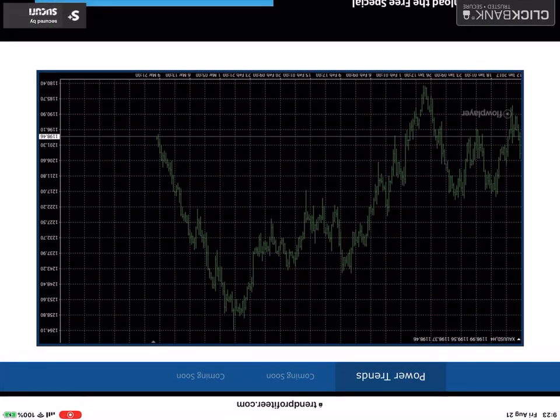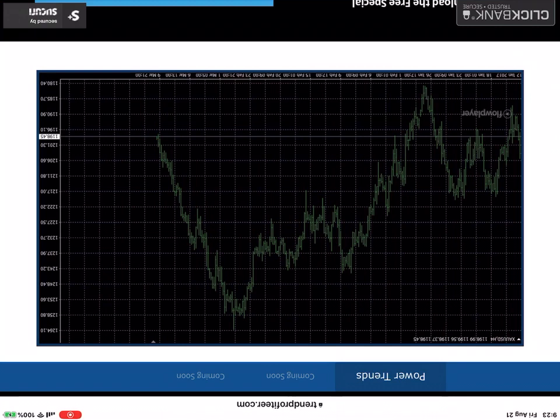Today we're going to cover power trends, tomorrow power swings, the following day profiteering, and then we're going to have a workshop putting it all together and building a version of the system so you can take home with you.